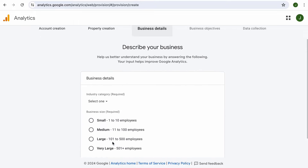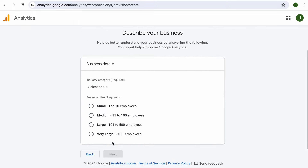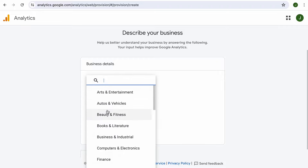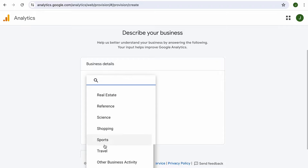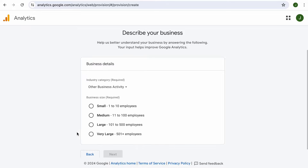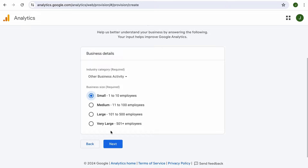Let's click Next. Now in this step, Google is trying to learn about your business or website. So simply select the industry you are in. If you can't find a suitable industry, then you can select other business activity. And then how big is your business? If you run the website on your own, then it will be one to ten employees. Otherwise, you will select appropriately. Let's click Next.